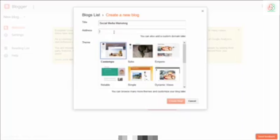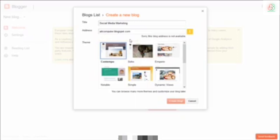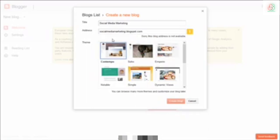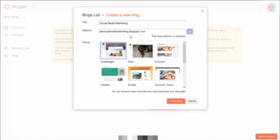The address is www.blogspot.com. You can use blogspot.com. Now let's go to social media marketing blogspot.com.